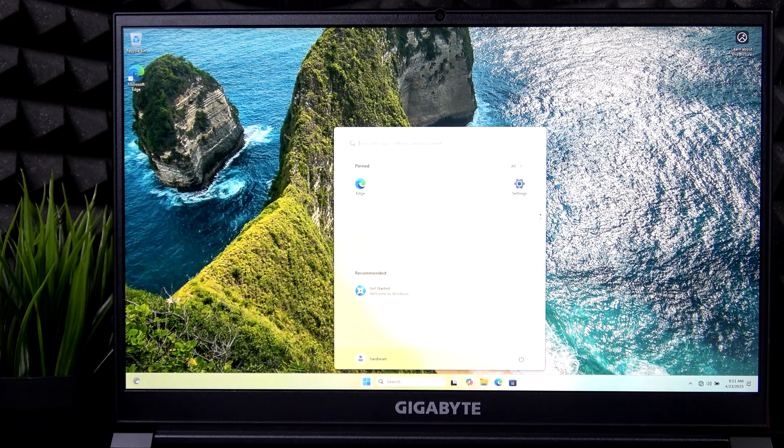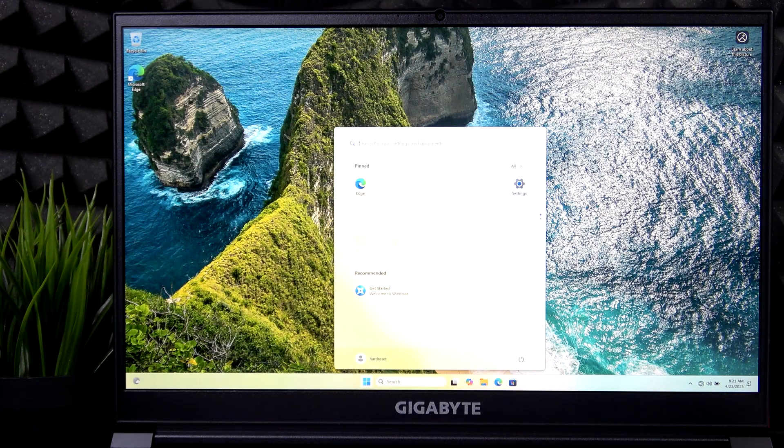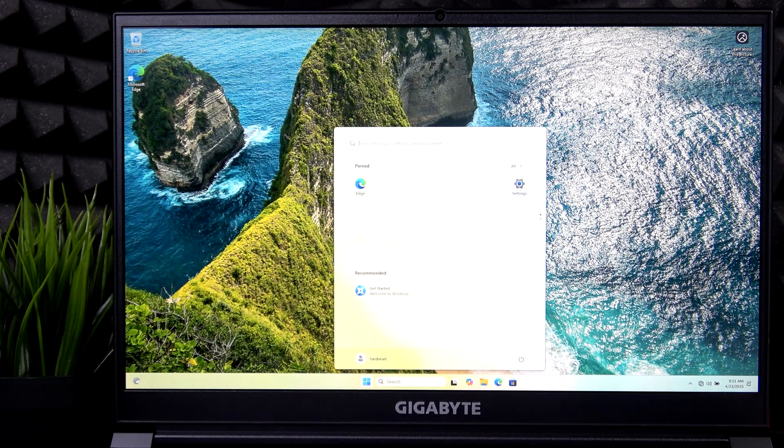Hello, in this video I'm going to show you how to factory reset your Gigabyte G7.